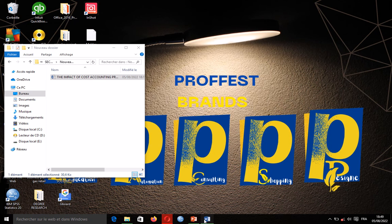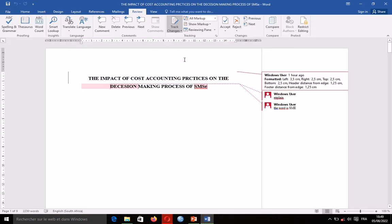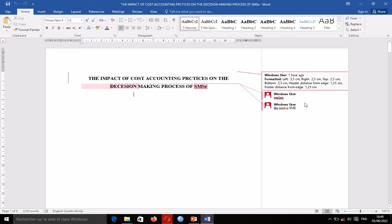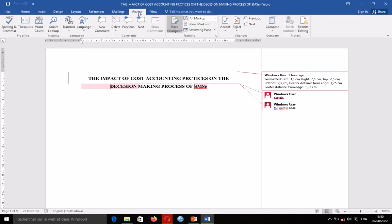When I open the project, this is a Word document which shows an example of some modifications which have been made. You are going to see the modifications that the person has done. If you do not see this on your right-hand side, make sure you go to Review and select All Markup.